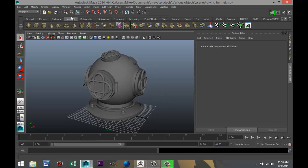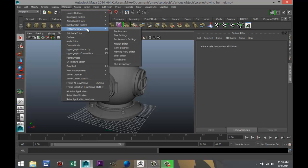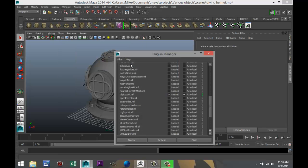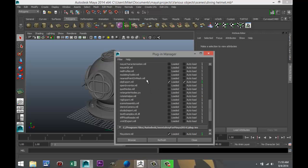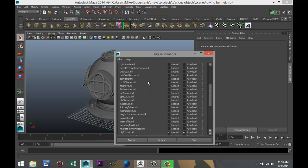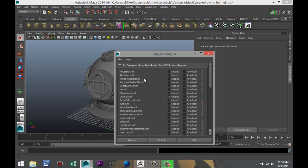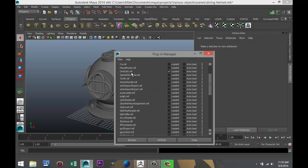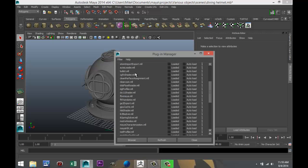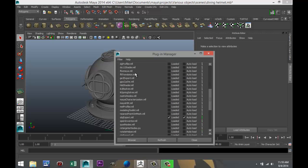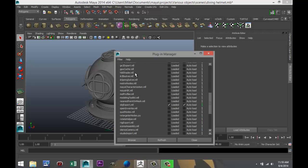So we're going to go up to Window, Settings, Preferences, and we're going to go down to Plugin Manager. And we're going to scroll down to see if your OBJ... Here. OBJExport.ml.